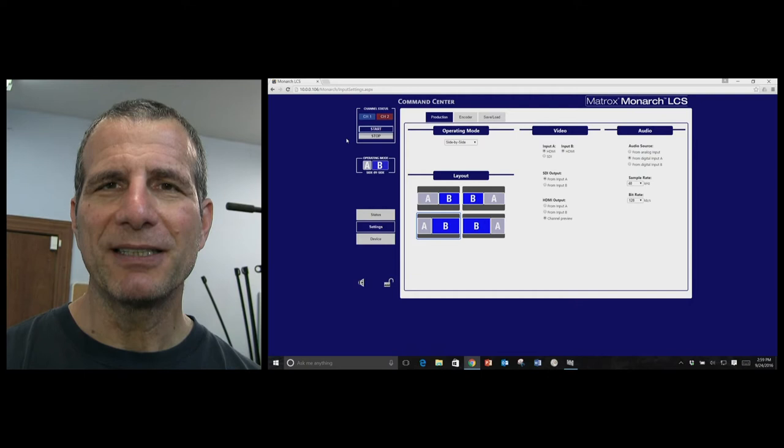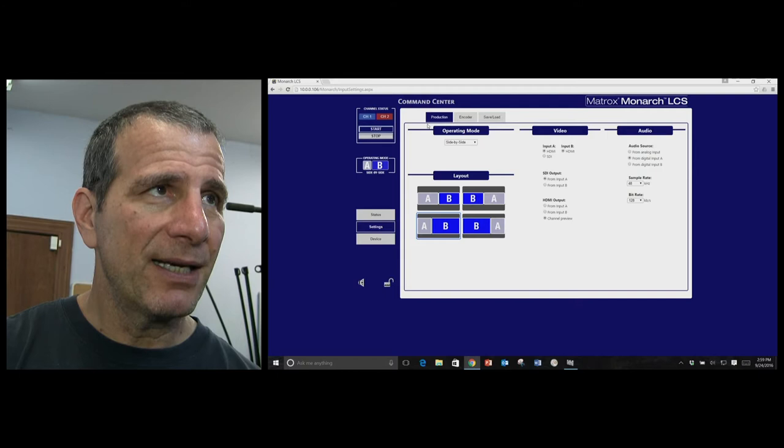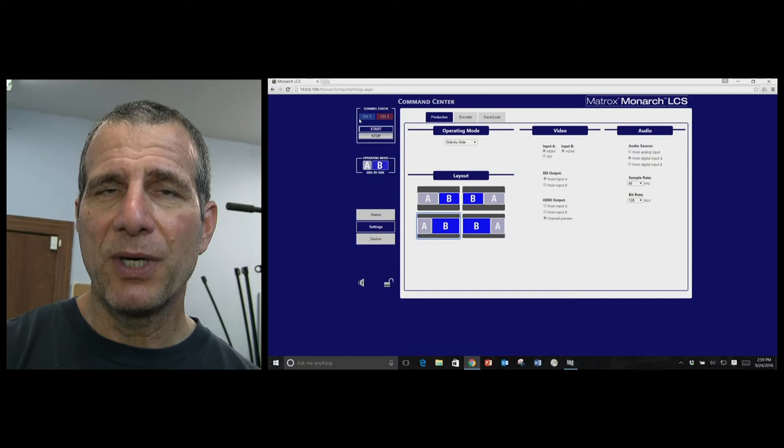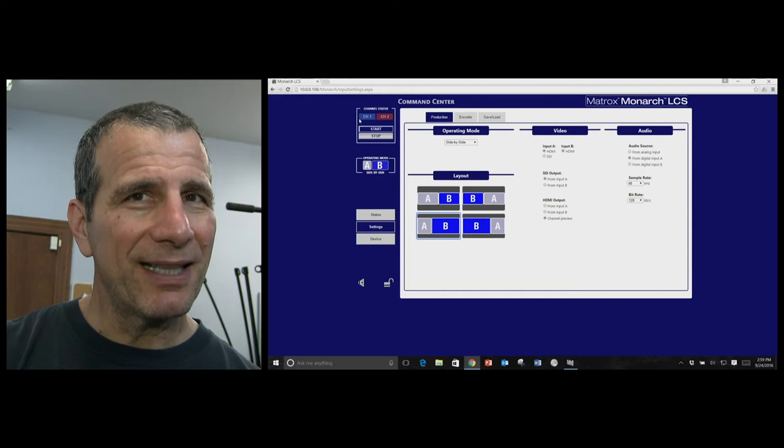So we're in the command center, and we've got two channels, and the channels are really recording channels, so there's two encoders here. This is hardware from the Monarch MDX, I think.